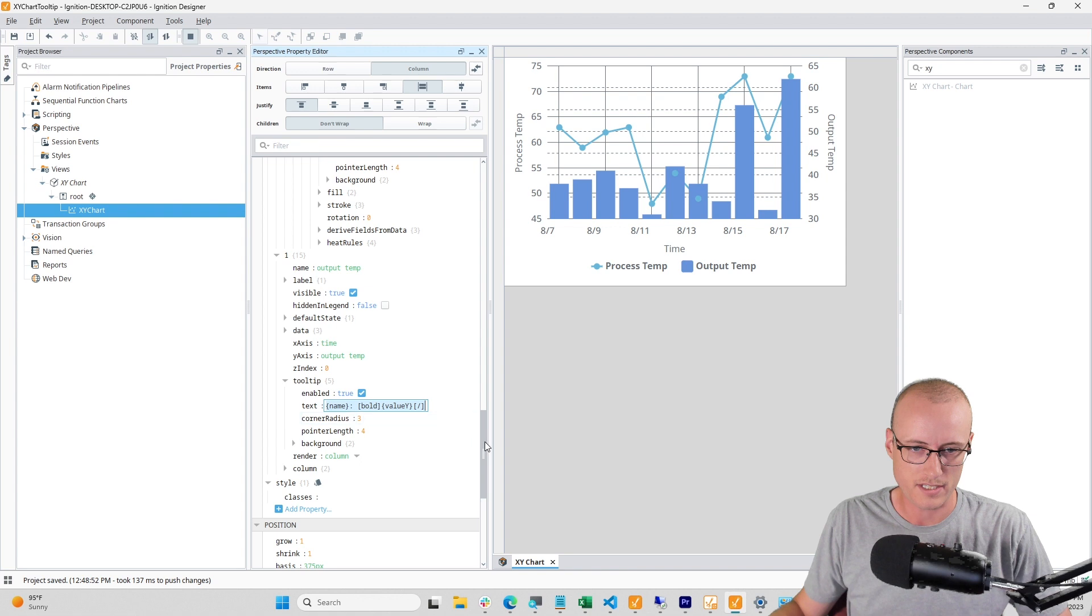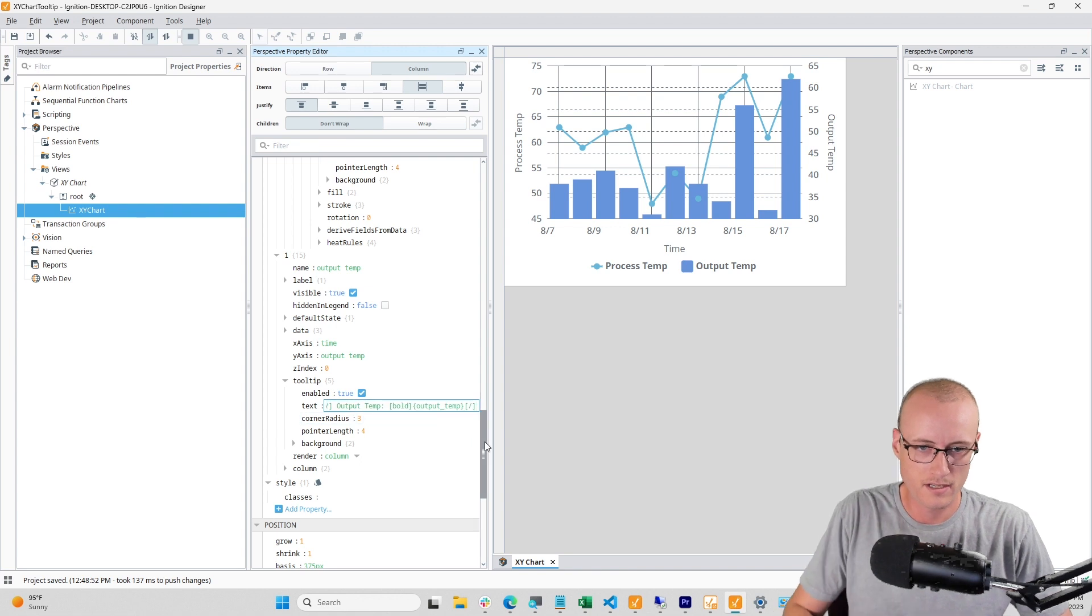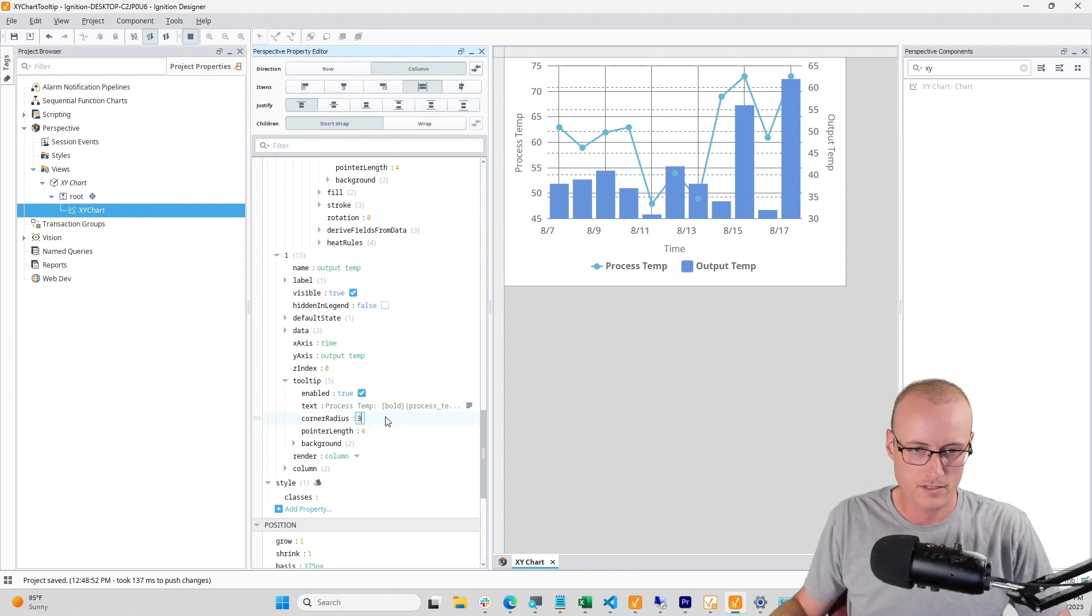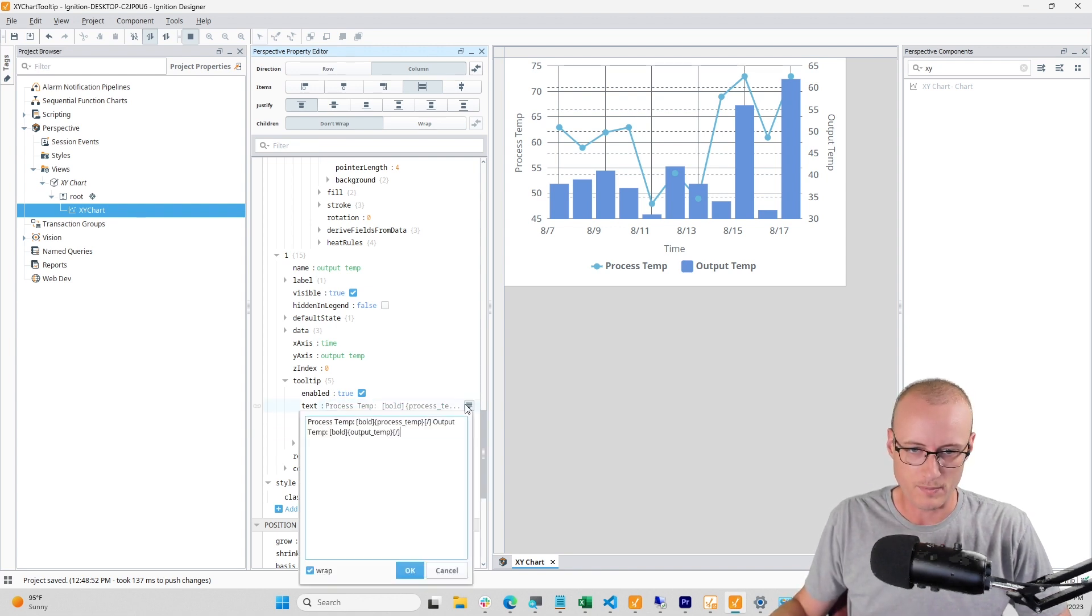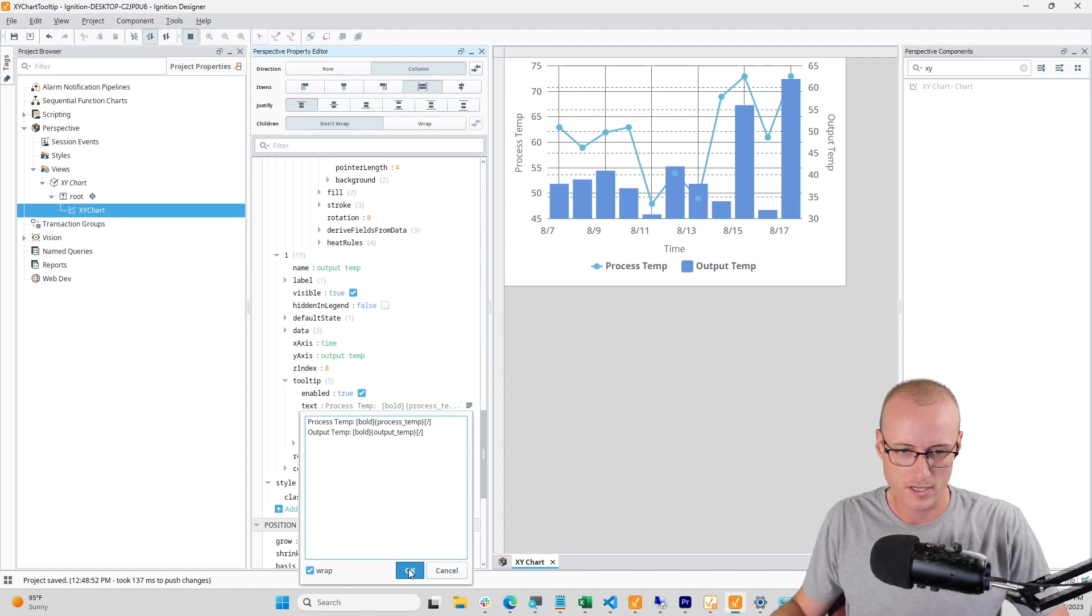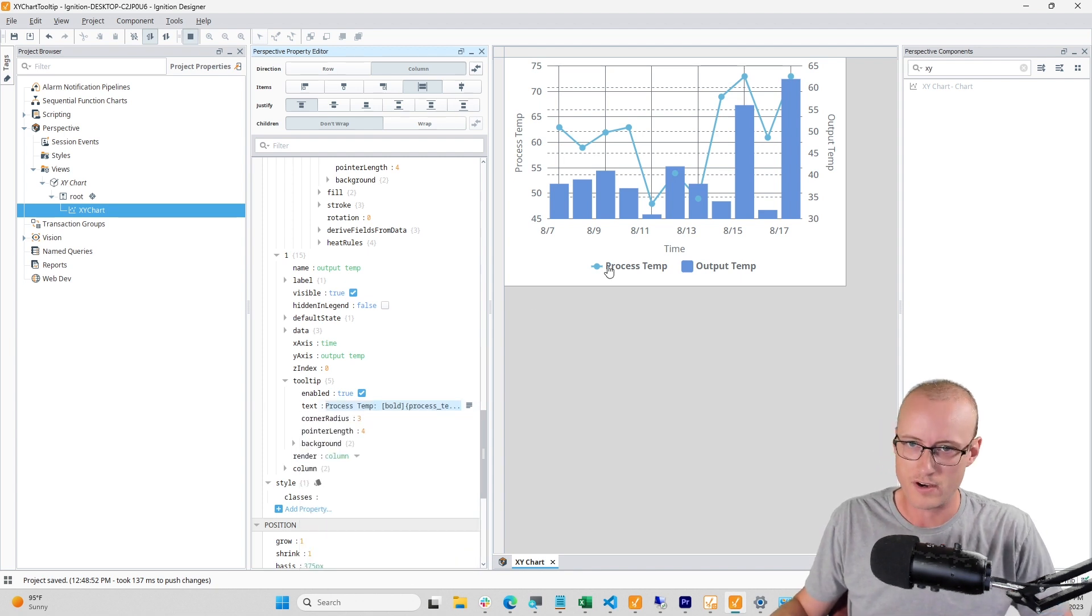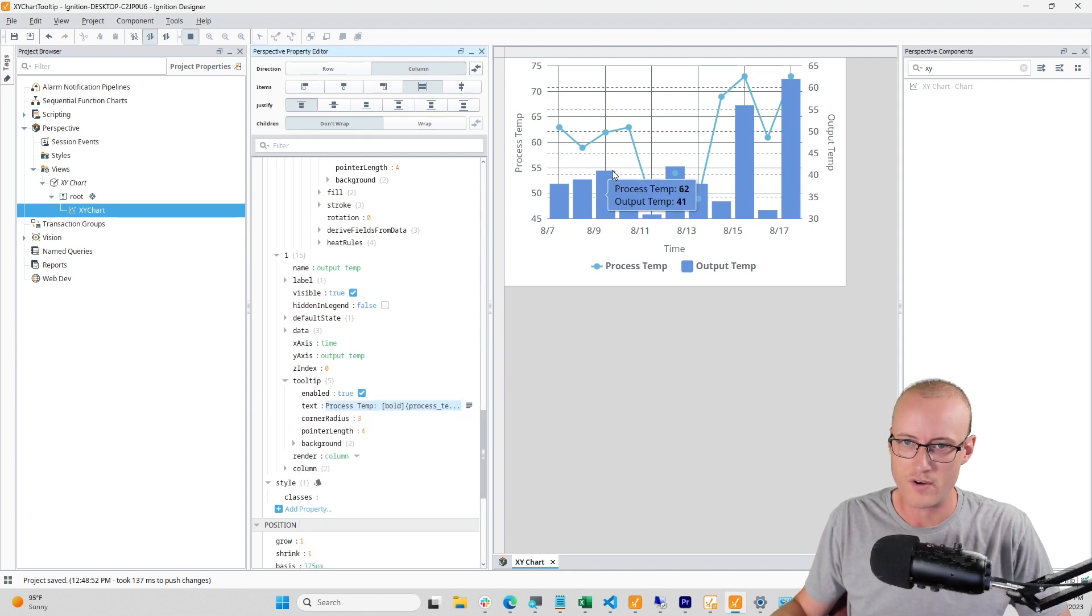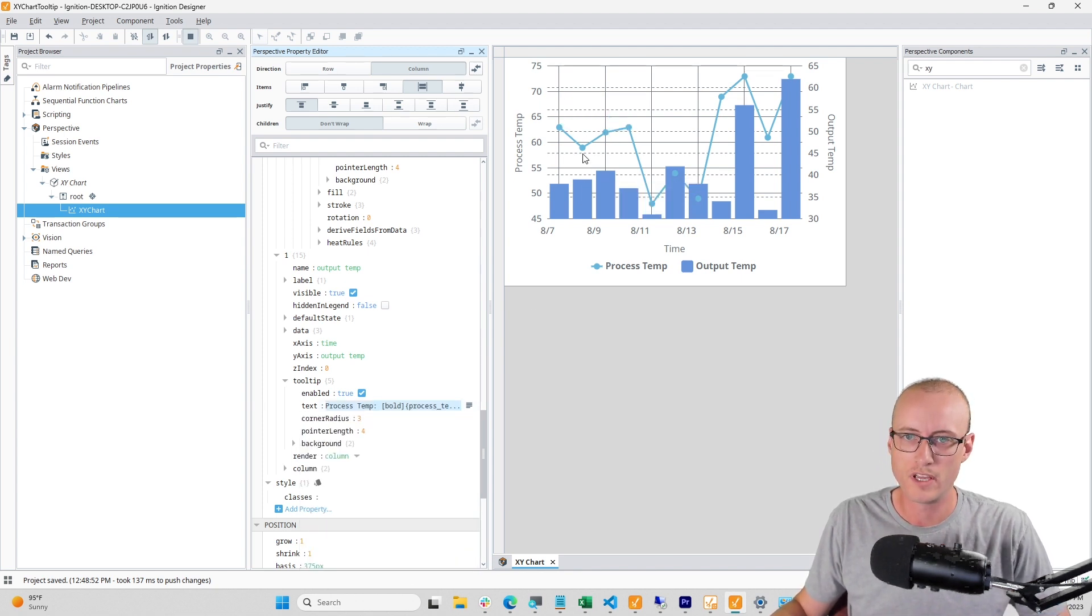And apply that. Make sure that it has the new line in there, apply that to my column, and now I should have my tooltip configured for both of my series.